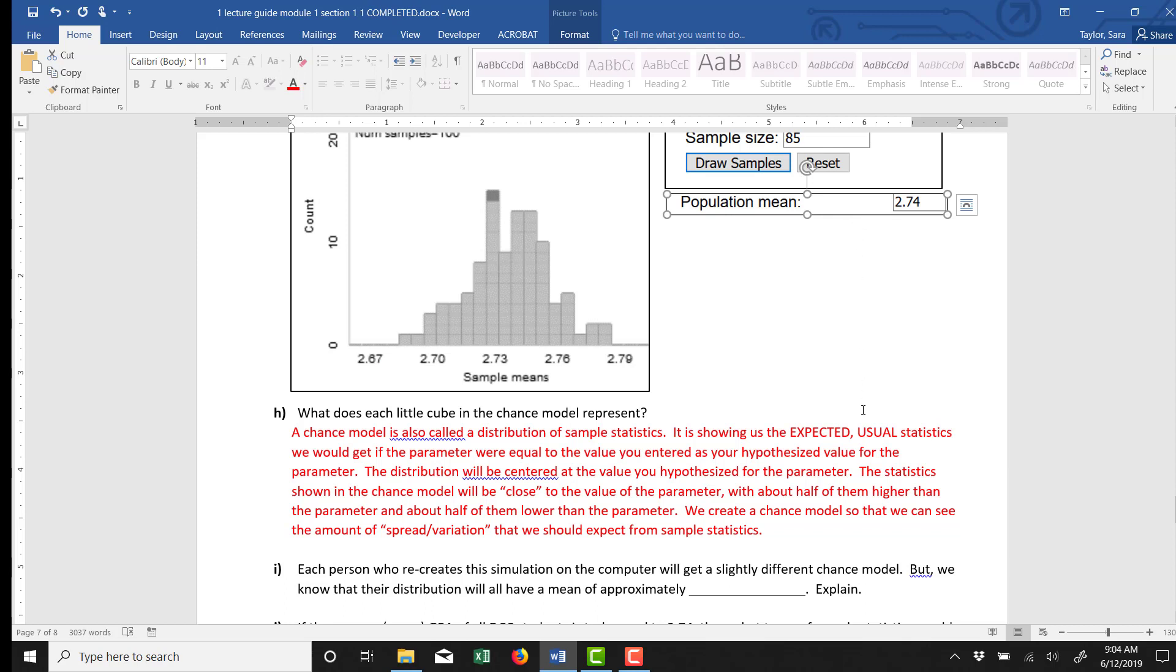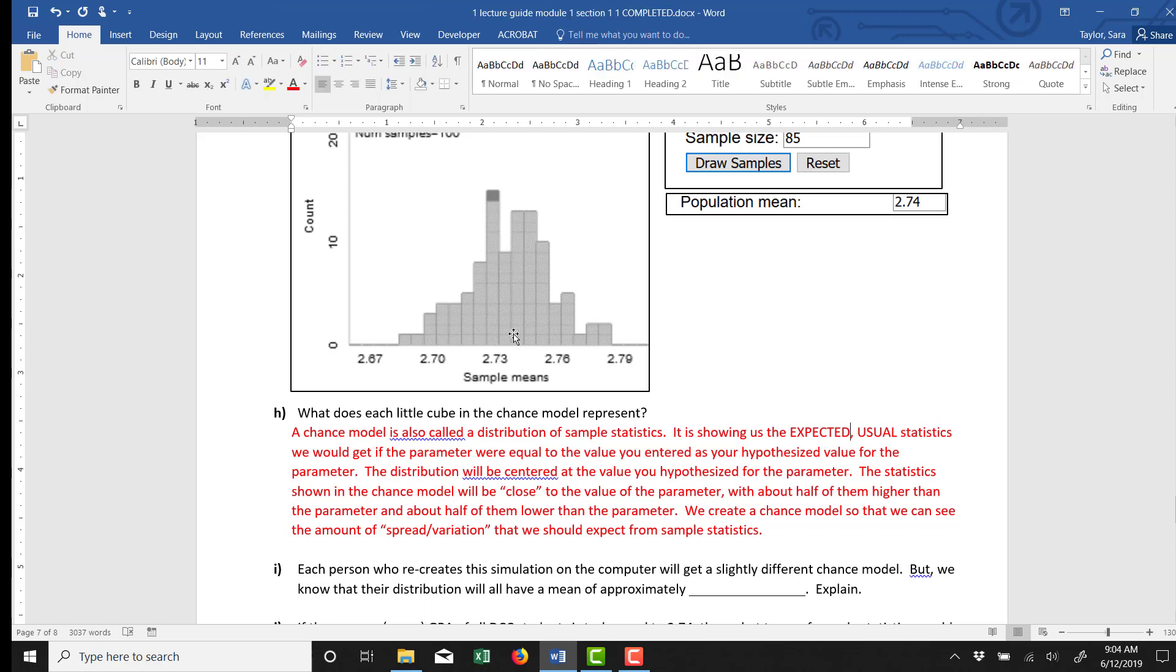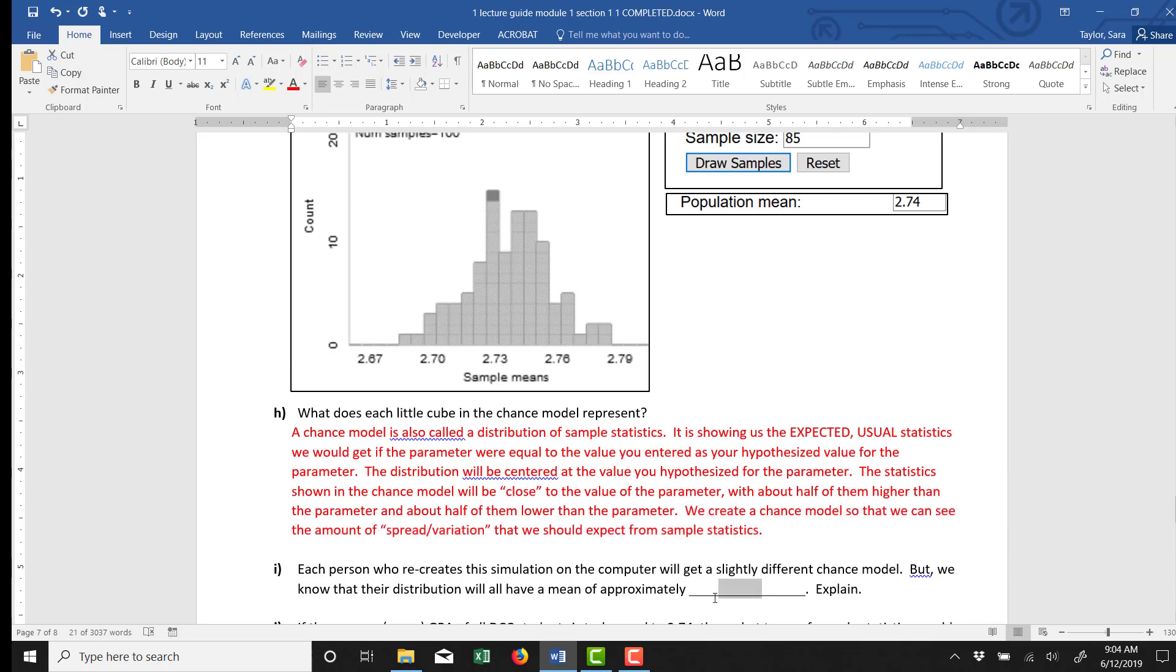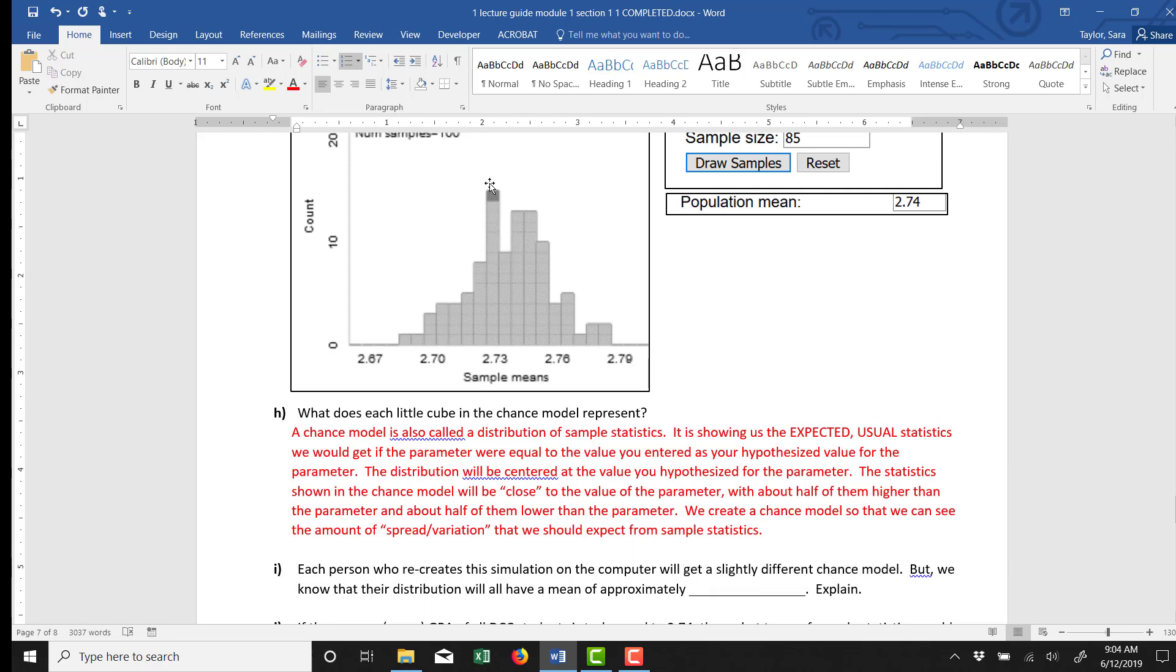So the population mean, if the average GPA was 2.74 at DCC, then when you go out and collect a sample, you should expect to get sample means close to 2.74. We create this chance model so we can see the amount of spread and variation that we should expect from sample statistics.